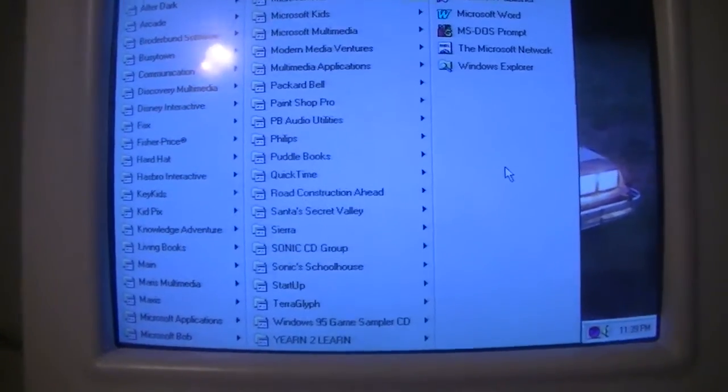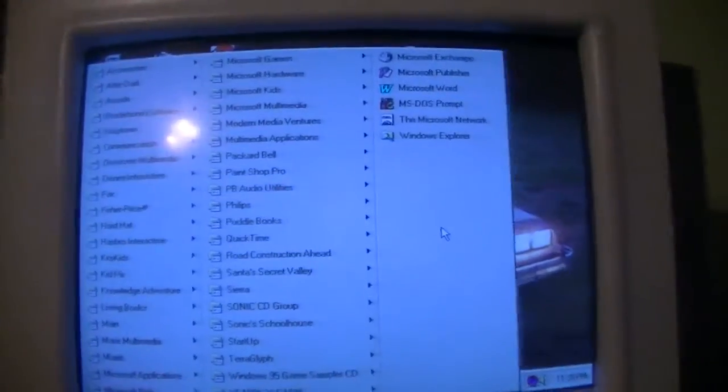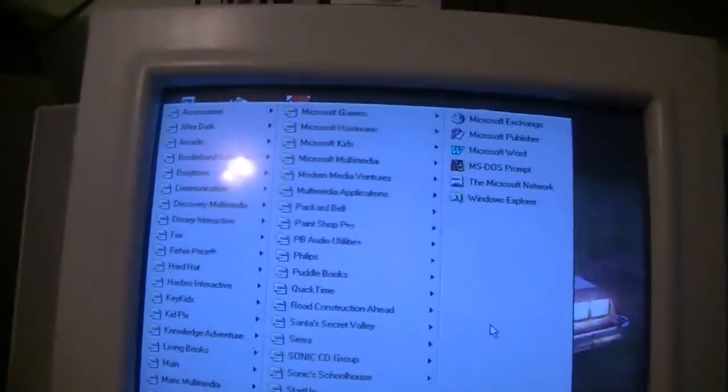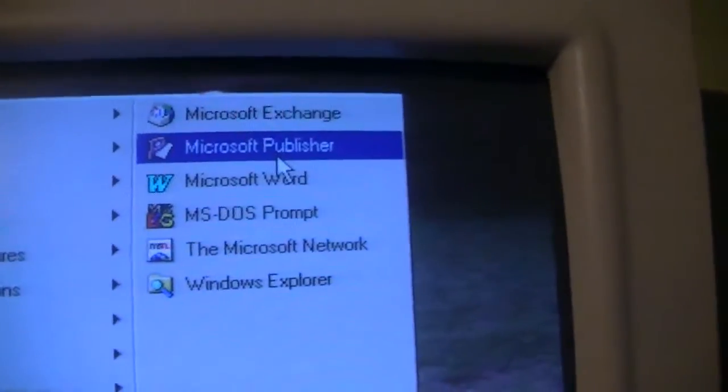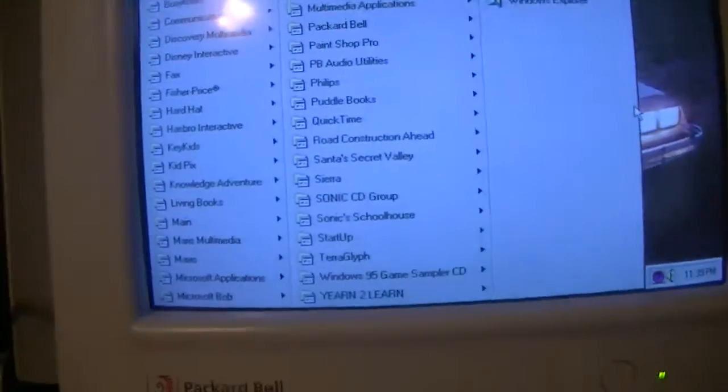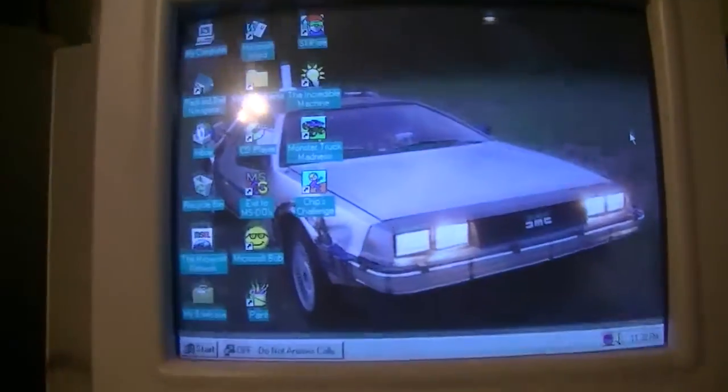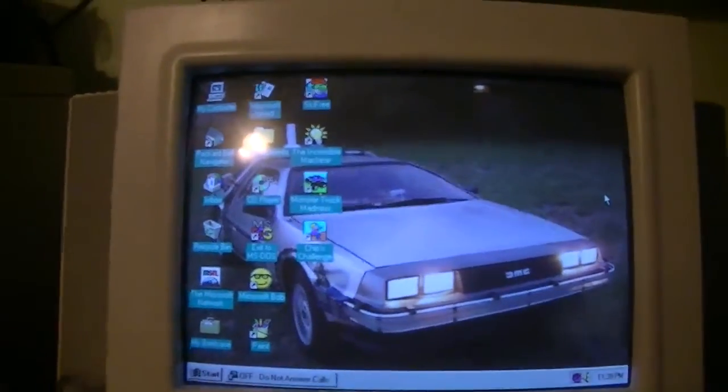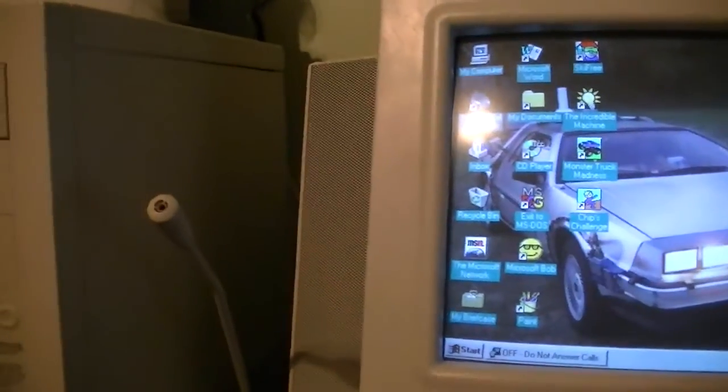I've got a pretty full start menu, don't I? Even down to Microsoft Publisher 95. You know, all kinds of goodies on there. Oh, what else?